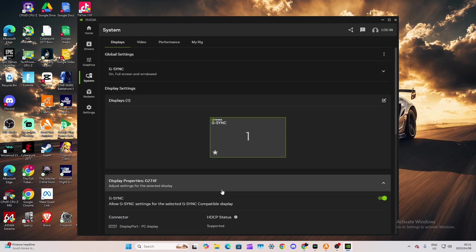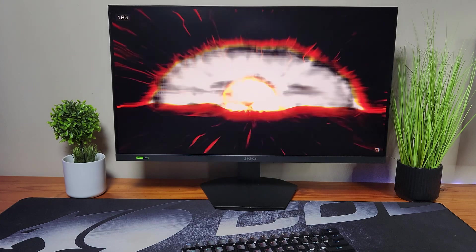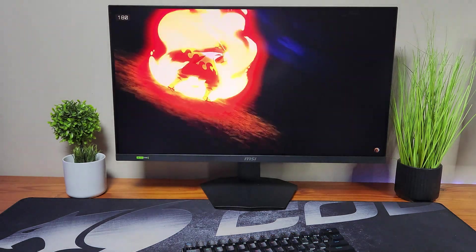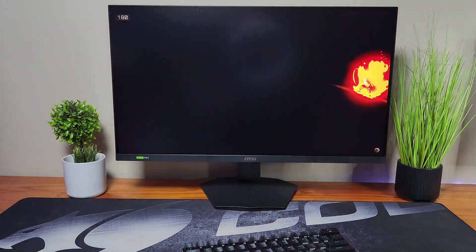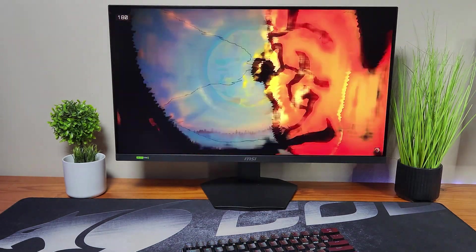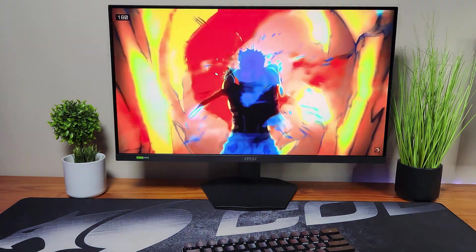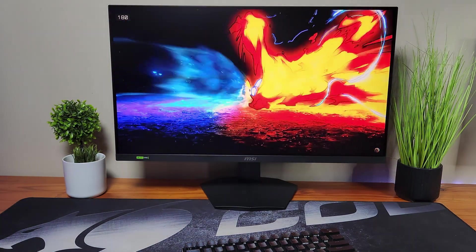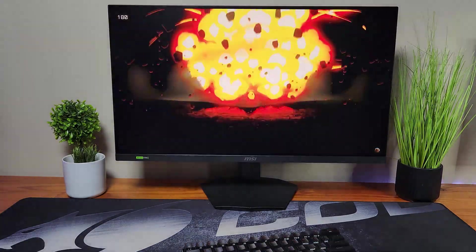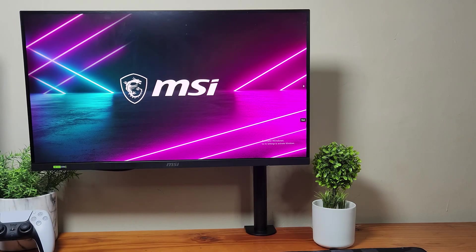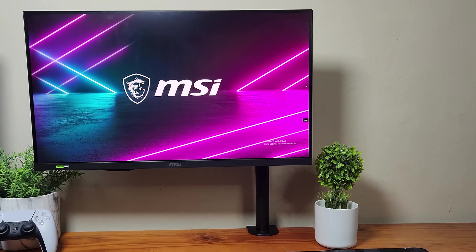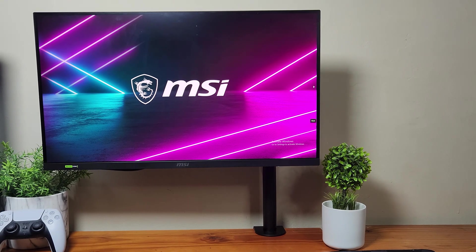Yeah, there you go. G-Sync is now enabled. And you can actually have lower latency, better performance on your monitor and PC, which is a lot better than not having it enabled.